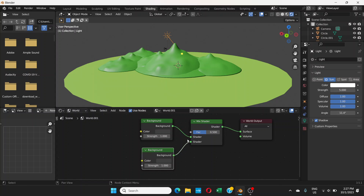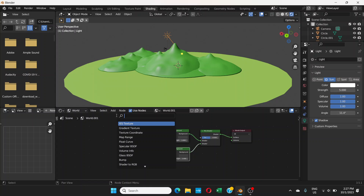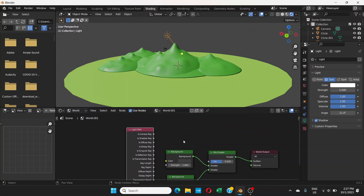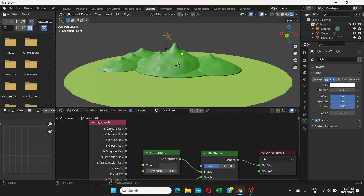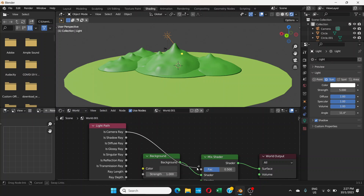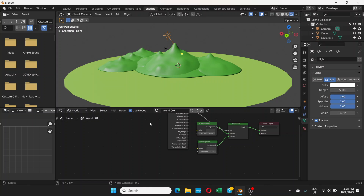Now go to Add > Search and search for Light Path. Click it and zoom in a little bit, bring it into position. In the Light Path node there is an output called Is Camera Ray. Connect Is Camera Ray to the Factor input of the Mix Shader. It's still doing nothing yet — it will do something when we add the next node.